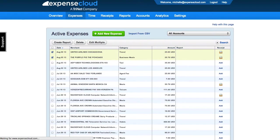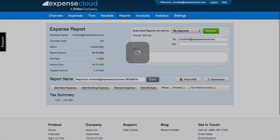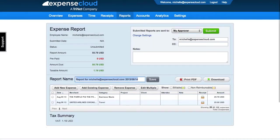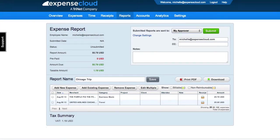Now that the expense report has been created, you can edit the report name and any expenses included on this page. You can add existing expenses and remove expenses.